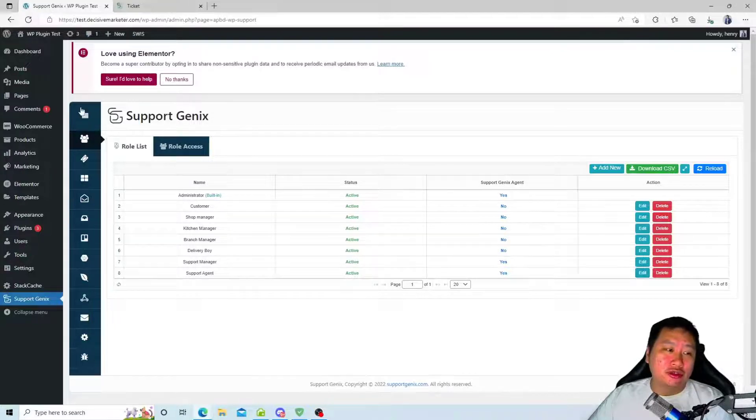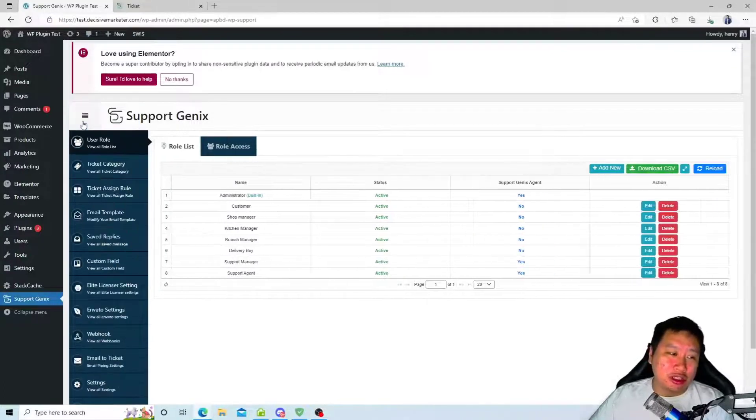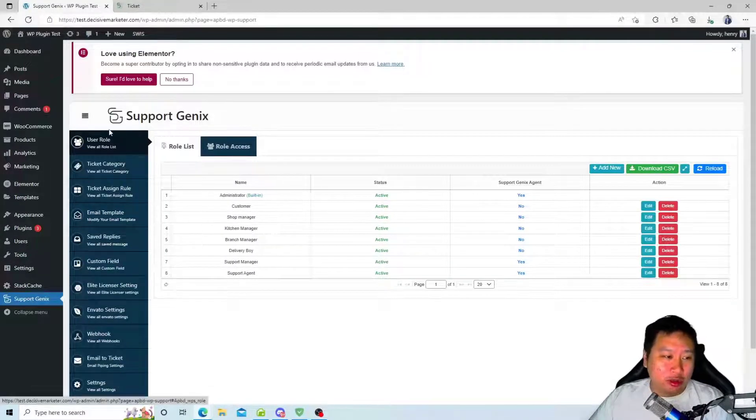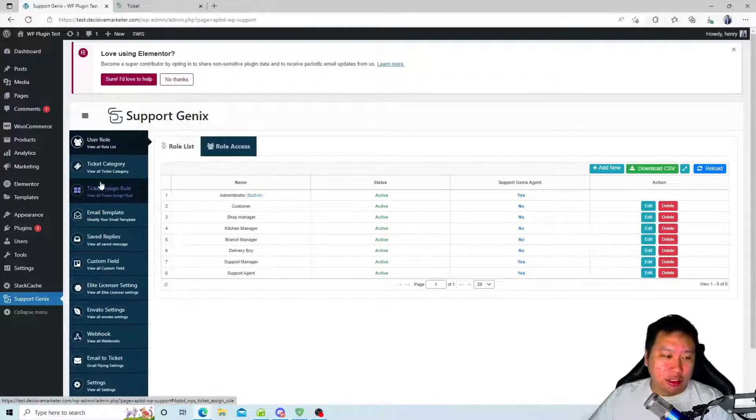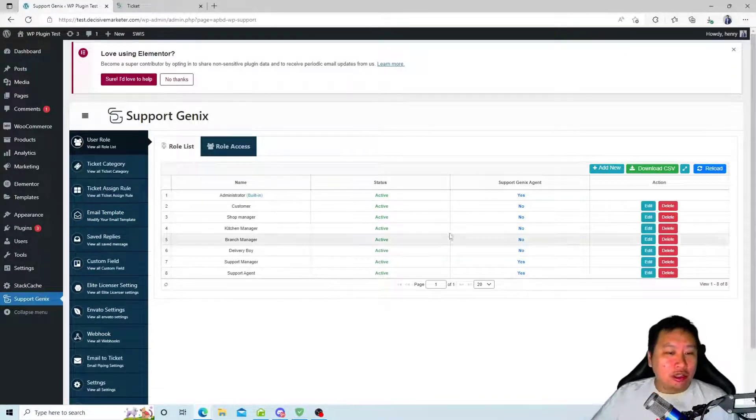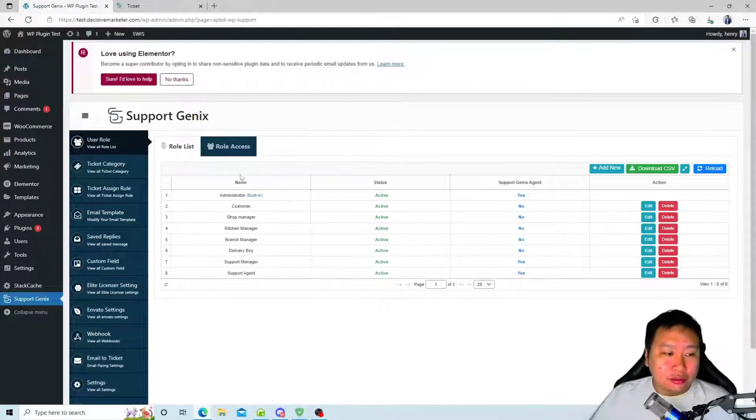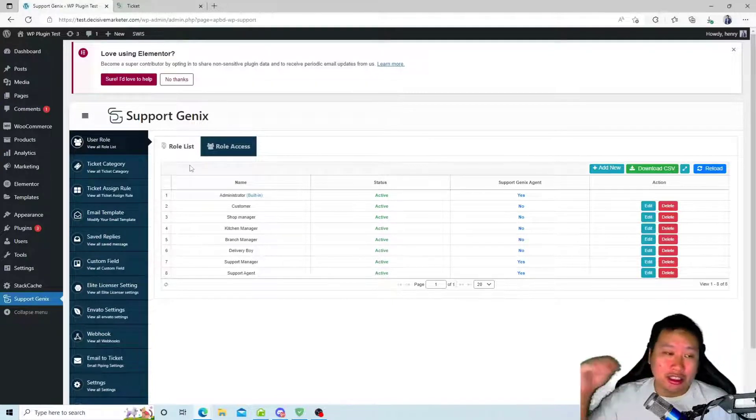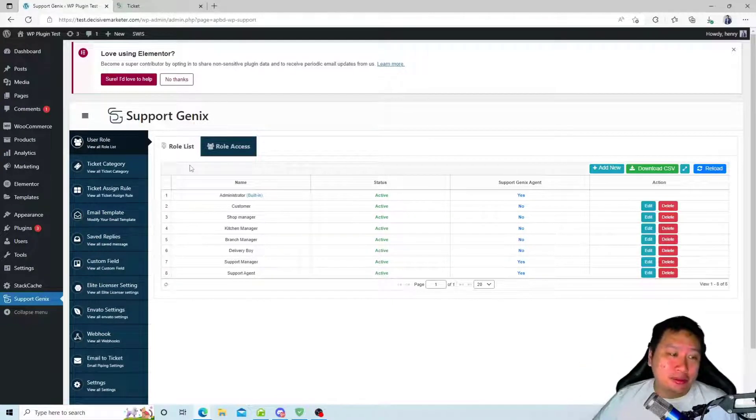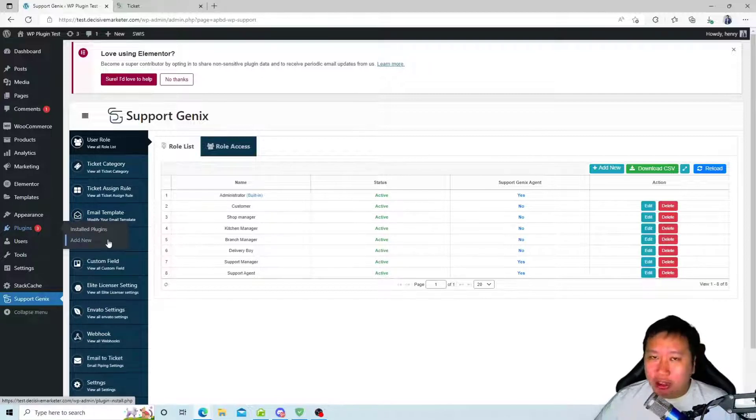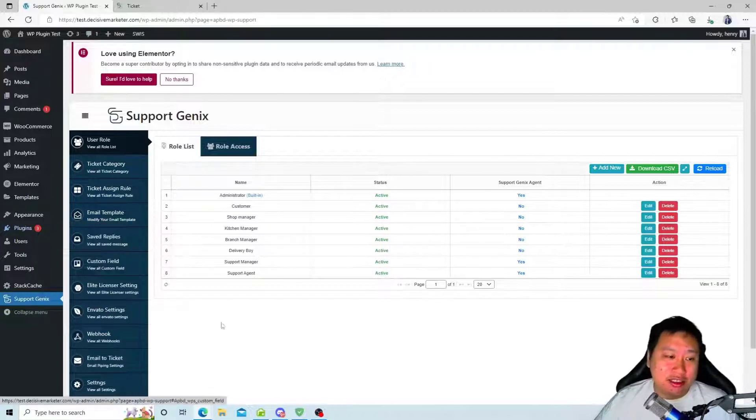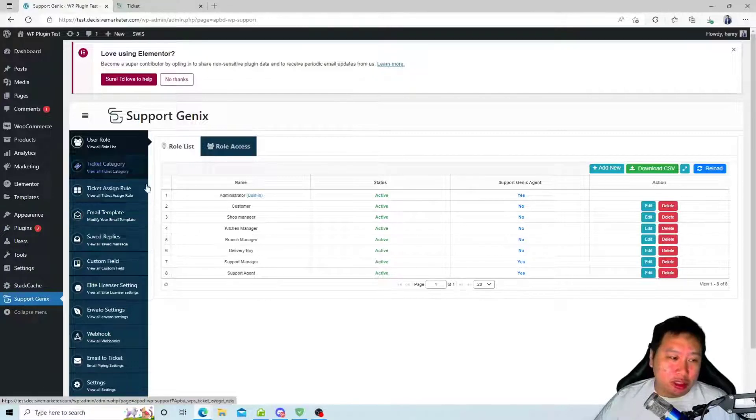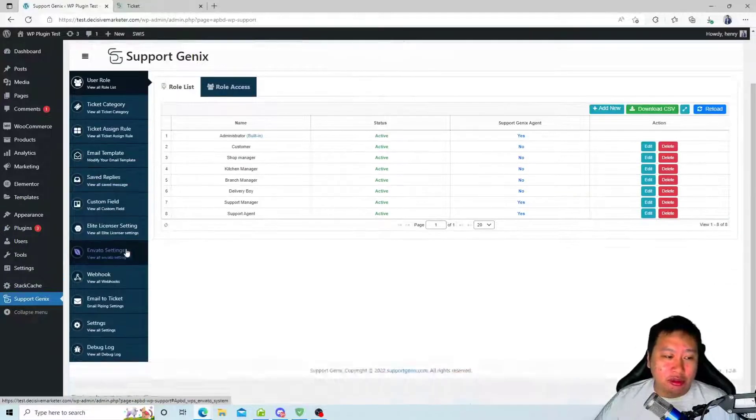Here we are in Support Genix. We're going to go into the settings page first, where the dashboard admin area is. Installing the plugin is very simple - just click on add new, upload the file, activate your license, and the plugin will be ready to be used.